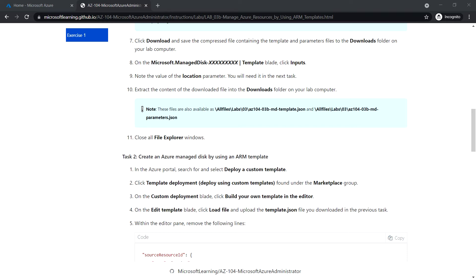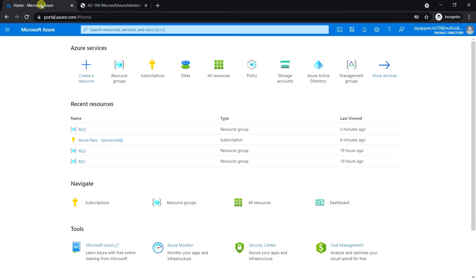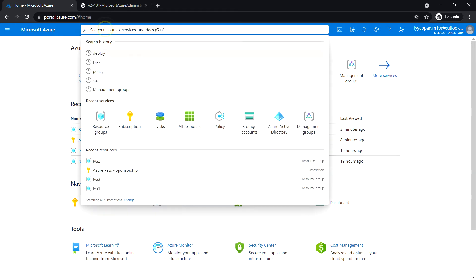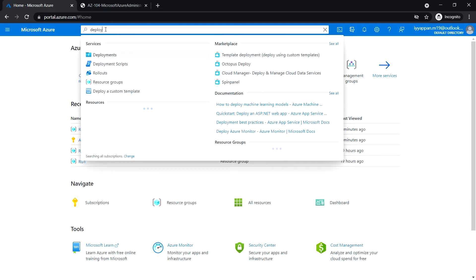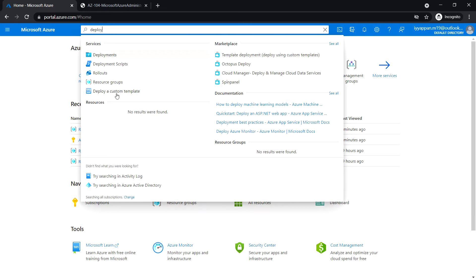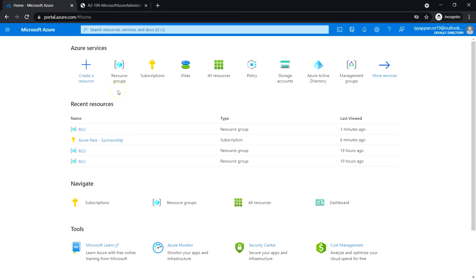Let's login to the Azure portal at portal.azure.com and search for deploy a custom template. Click on it.